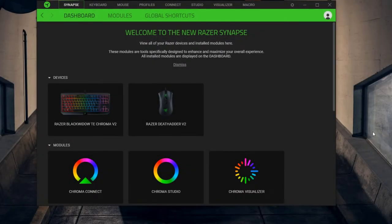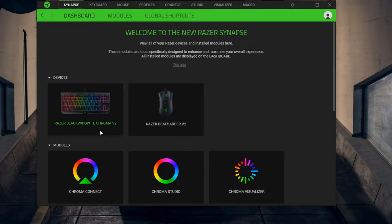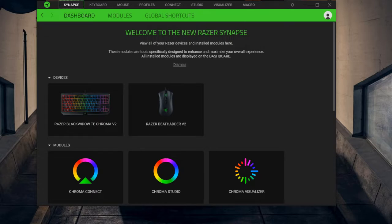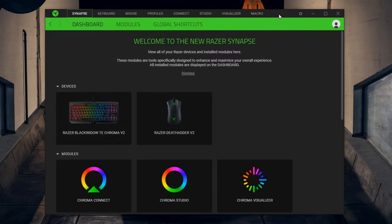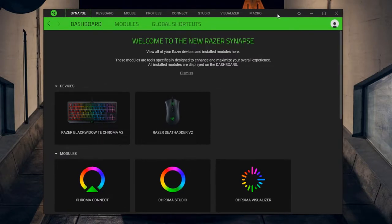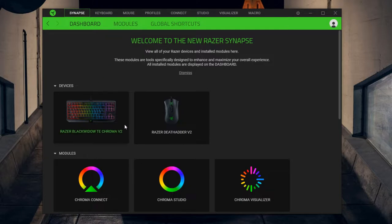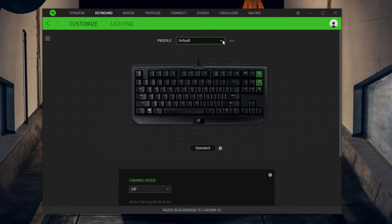Alright guys, so today I'm going to show you how to automatically link your games to your profiles for your keyboards and mouse for Razer devices. So this right here is the Razer Synapse 3, which is their latest software. How you had to do this before is when you would launch a game...